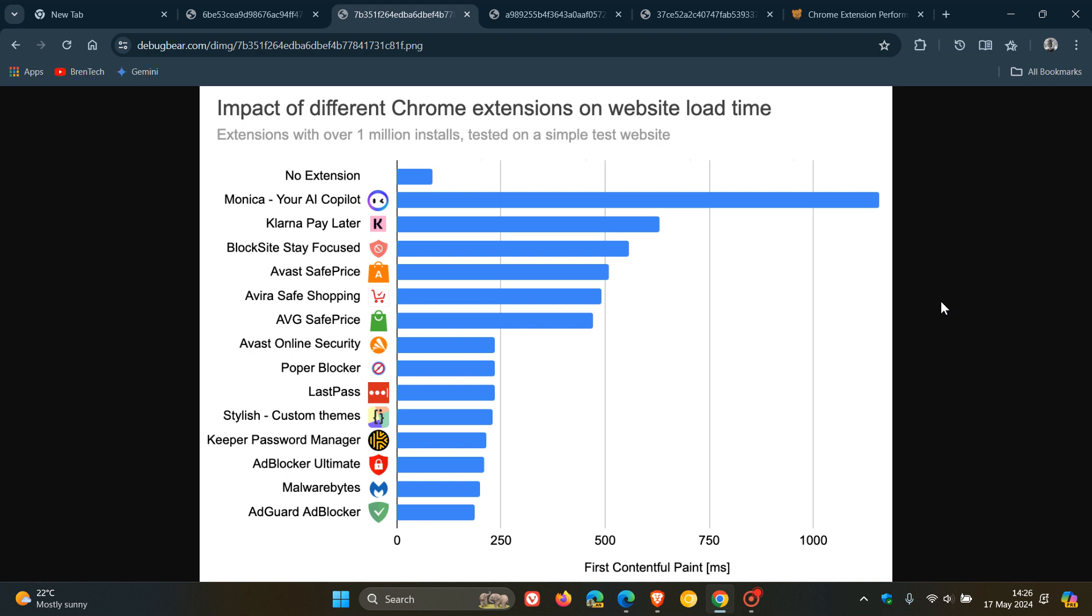And here we can see that with Monica once again, that took the longest for that page content to become visible. That took just over one second.